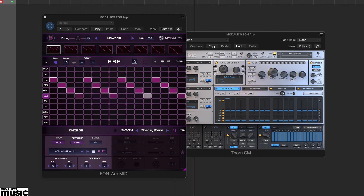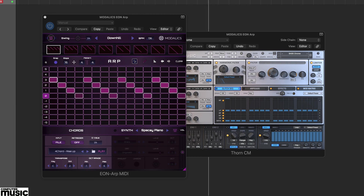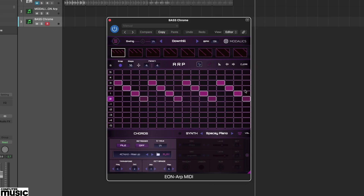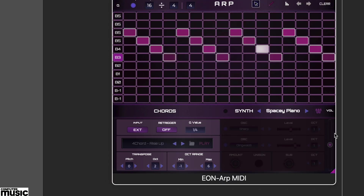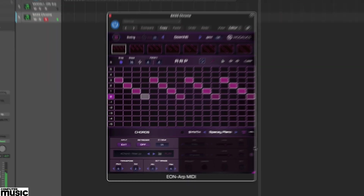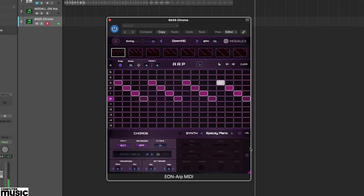But with a little understanding of the note grid, you can also get stuck in and create your own patterns. To get started, make sure the input option on Eon's chord section is set to external, so you can play it via MIDI.